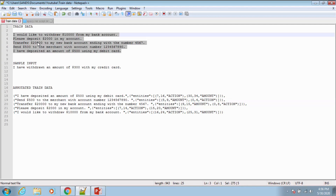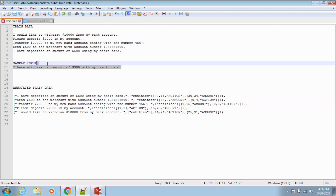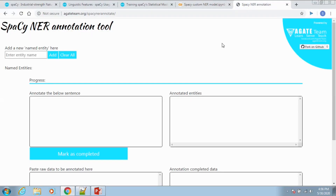Let us train the model with the first four sentences and test the functionality using the sample input given below. Let us browse to the SpaCy NER annotation tool to see how we can create the test data in the required format. The link to this tool is provided below in the description.